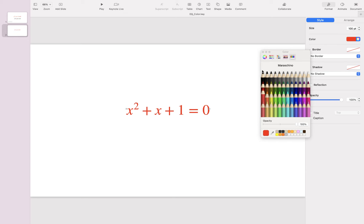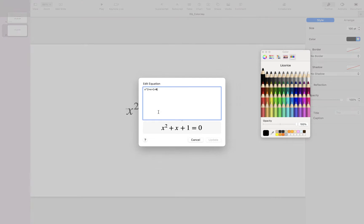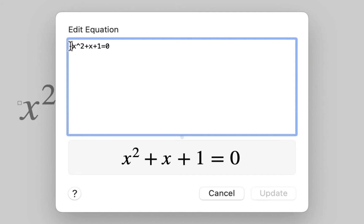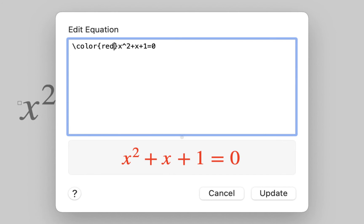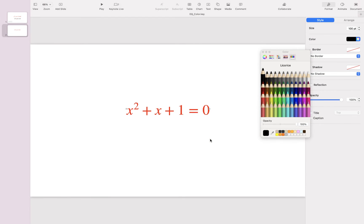Another way to do it is through the equation editor. So let me change this back to black. By double-clicking on the equation I can open the equation editor box. Before the equation, type backslash color, inside a pair of curly brackets type the name of the color — let's say red. Then click Update.